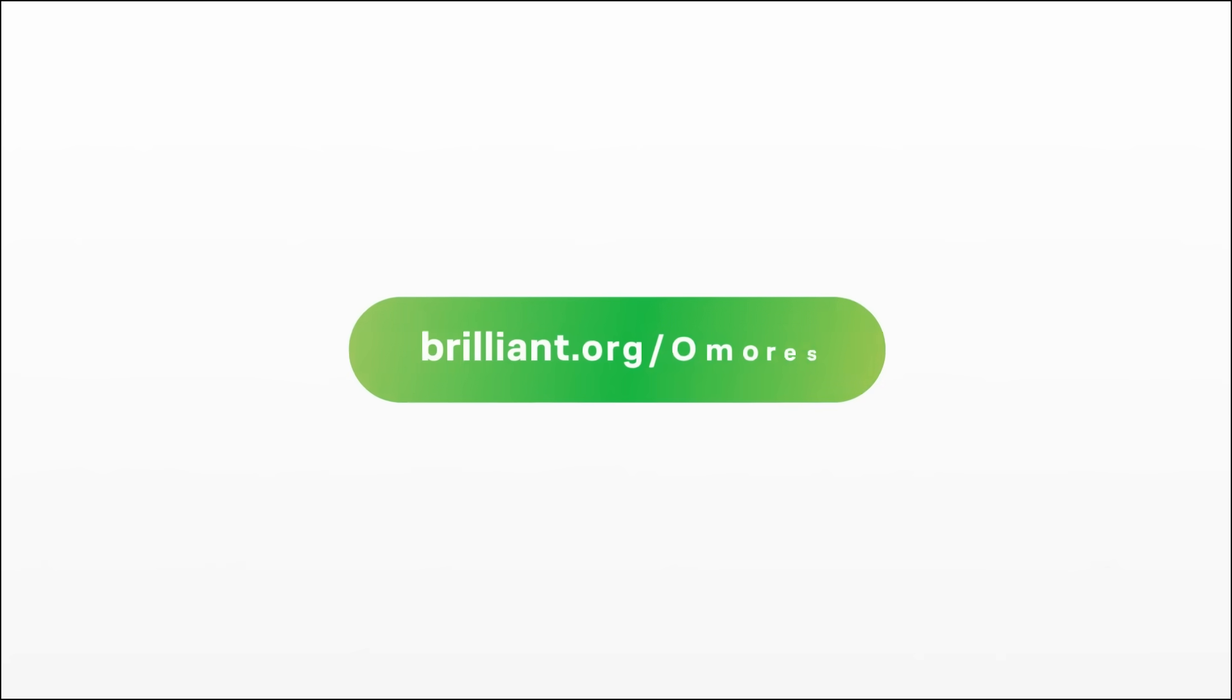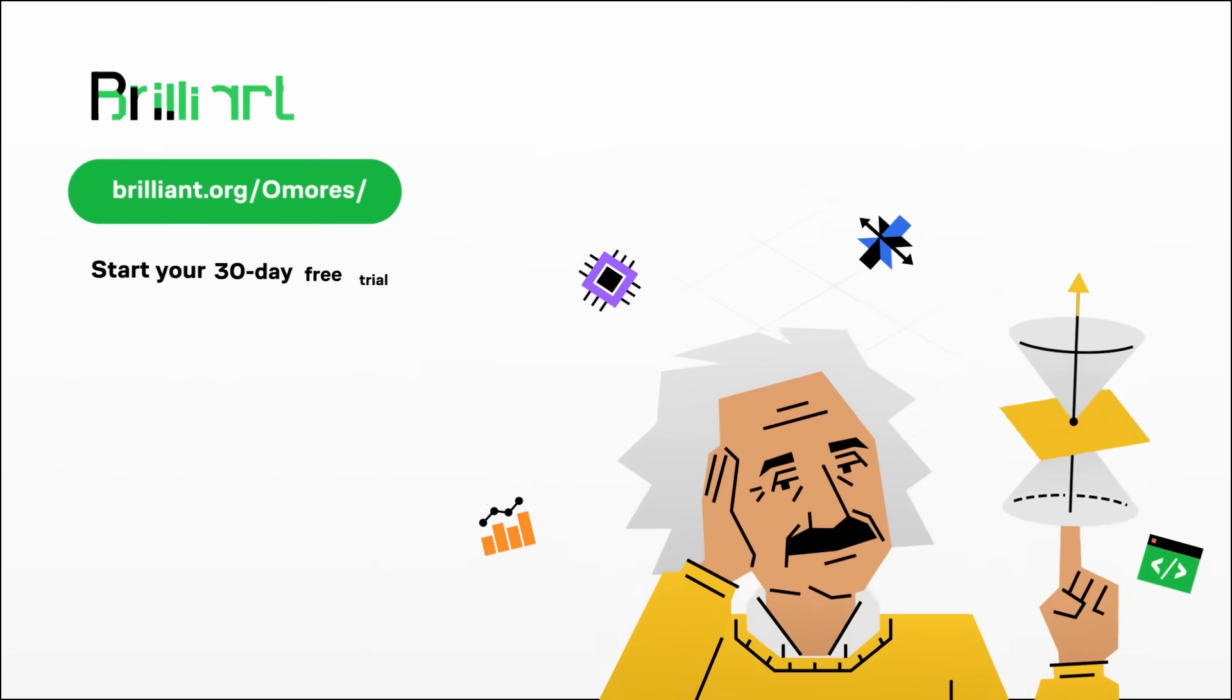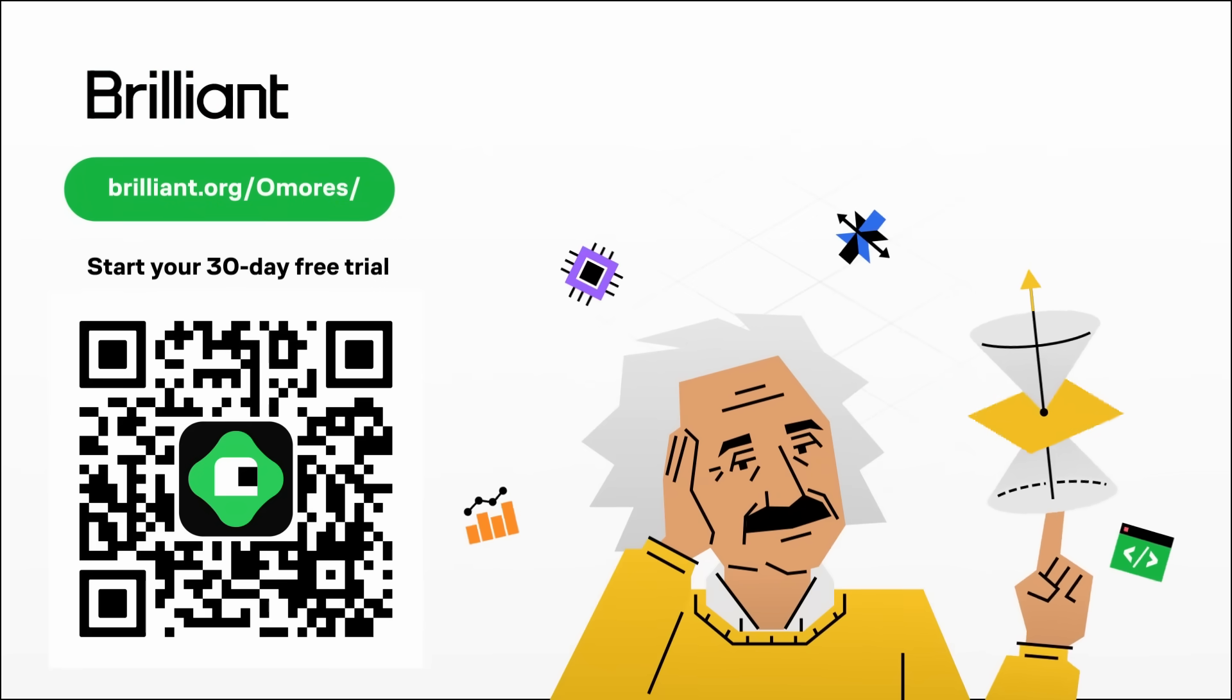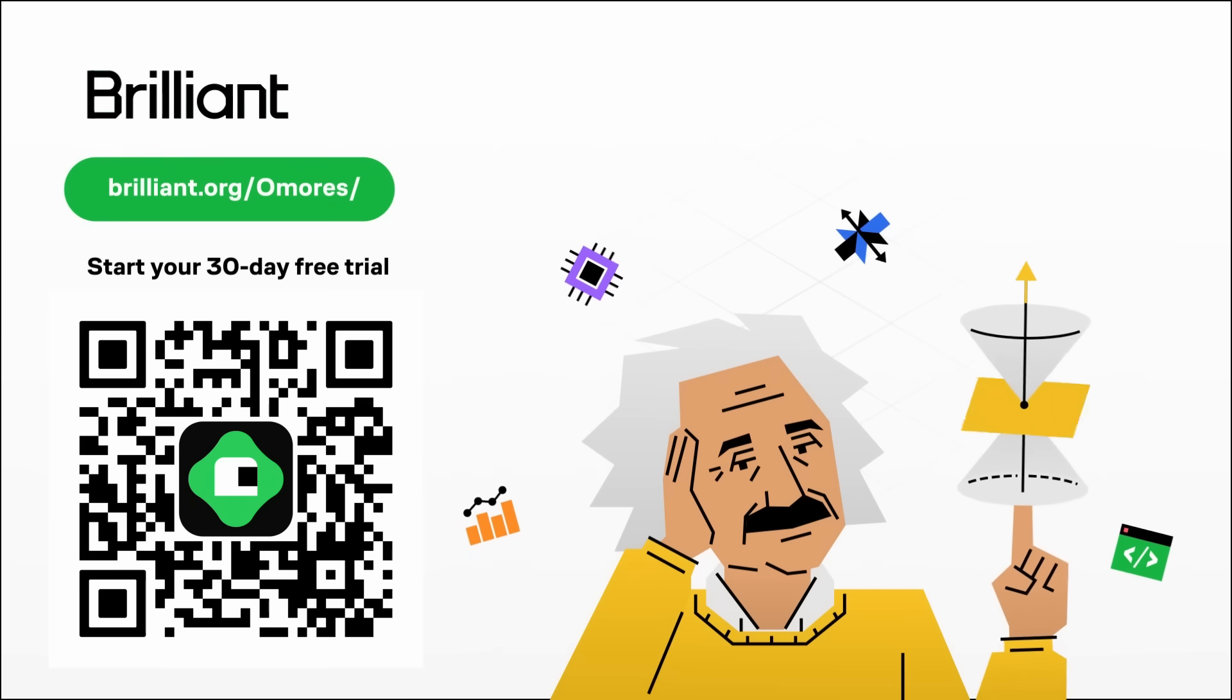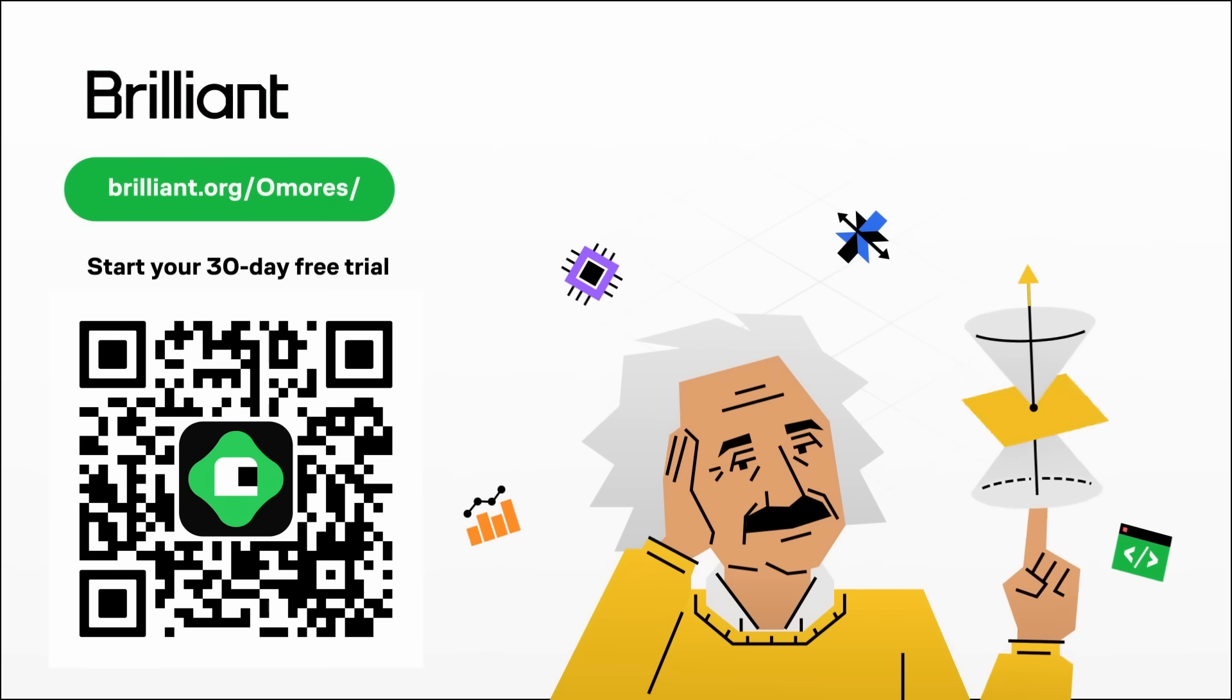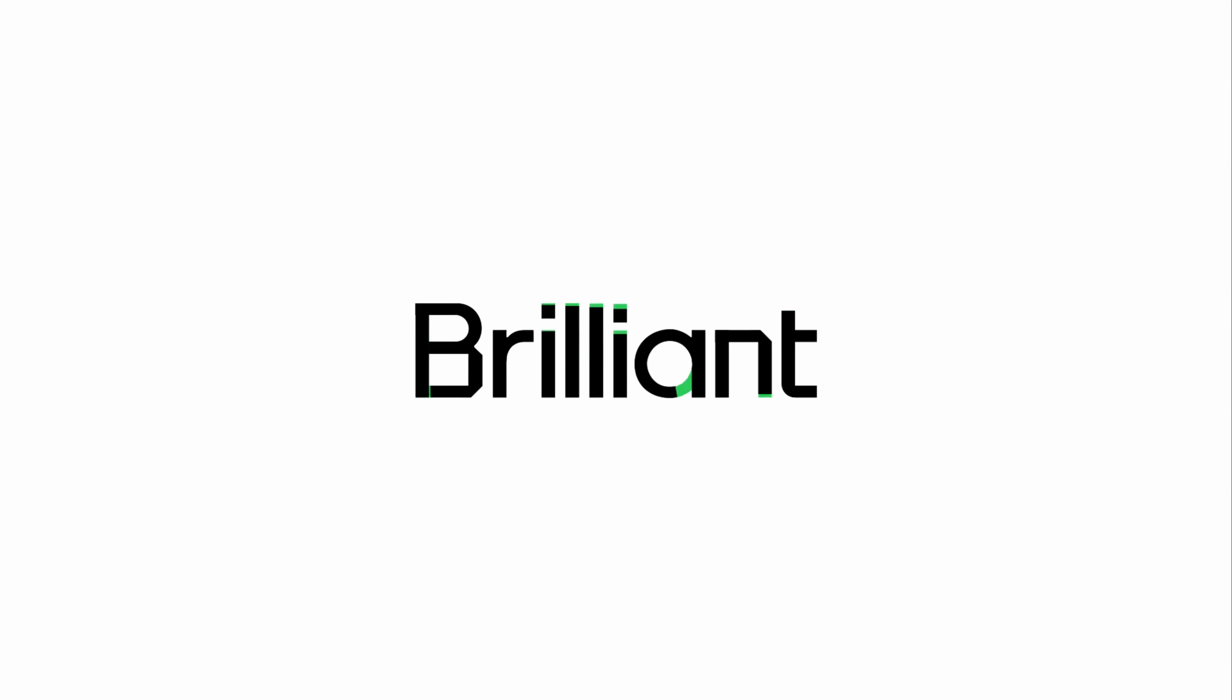So, check out brilliant.org slash Omores, scan the QR code on the screen or hit the link in the description. You'll get 20% off an annual premium subscription and a 30-day free trial to explore everything Brilliant has to offer.